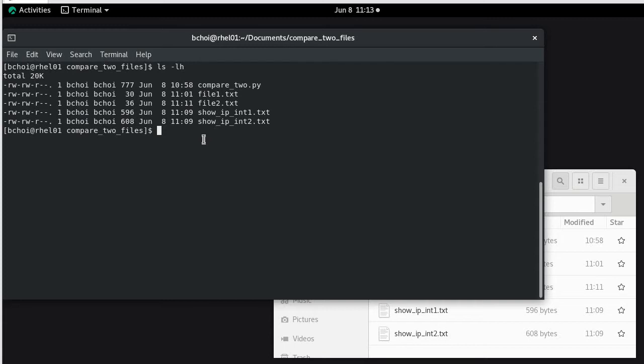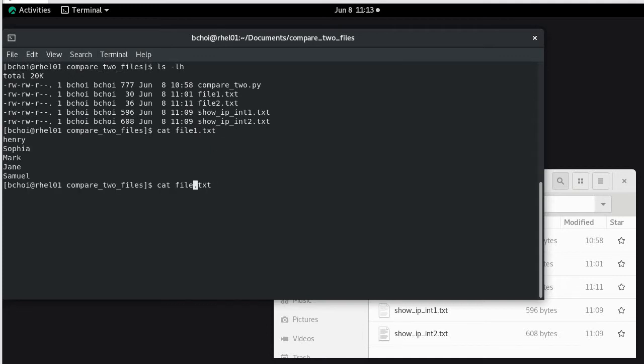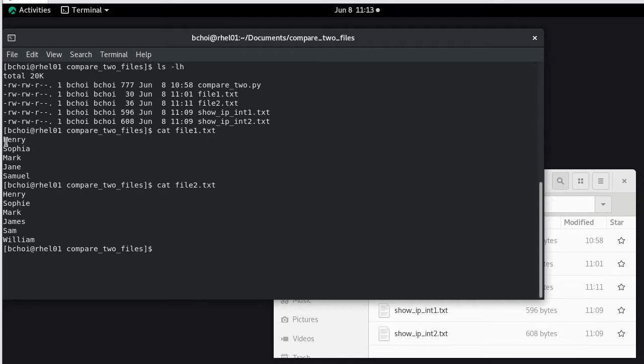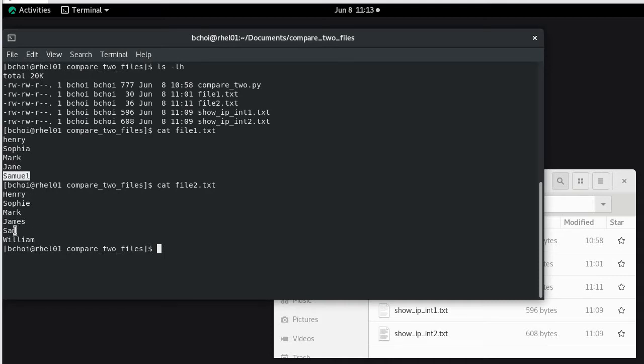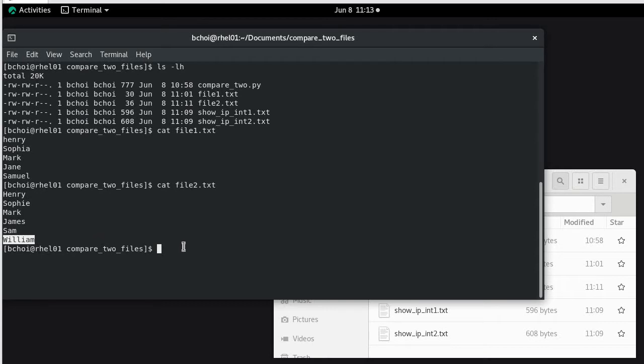So file 1 looks like this and the second file contains similar information but with slight modifications. For example, Henry has capital H in the second file. Sophia in the first file has been updated to Sophie. Mark remains the same. Jane has been updated to James. Samuel has been updated to Sam, and on the second file we added the extra name William for the comparison.